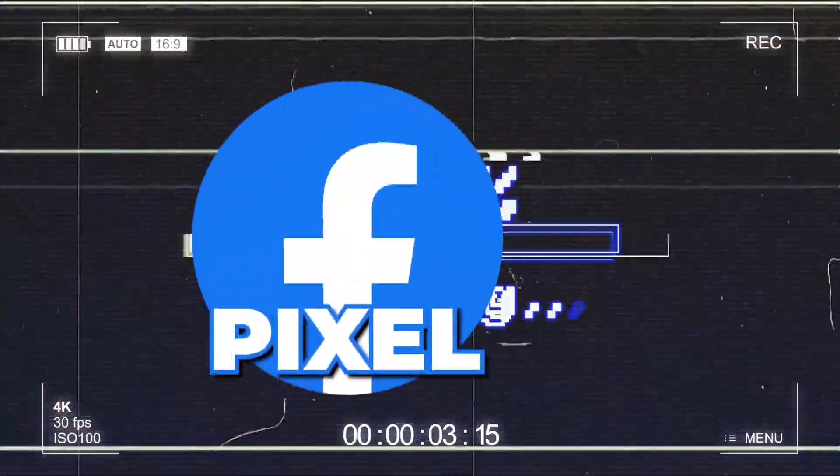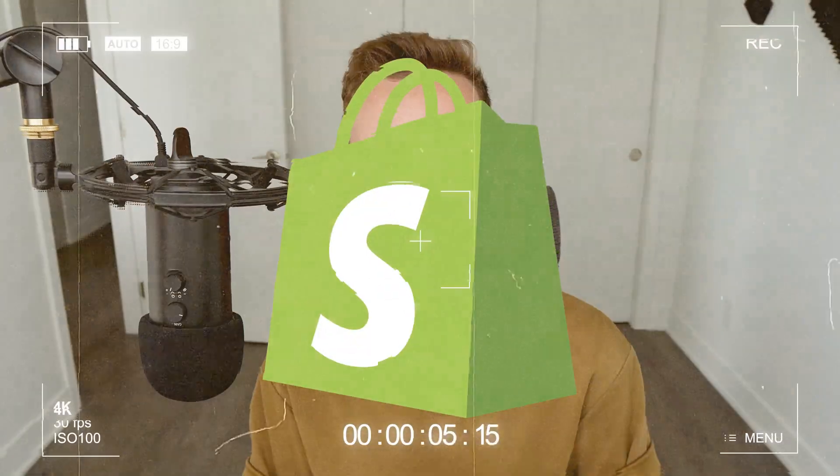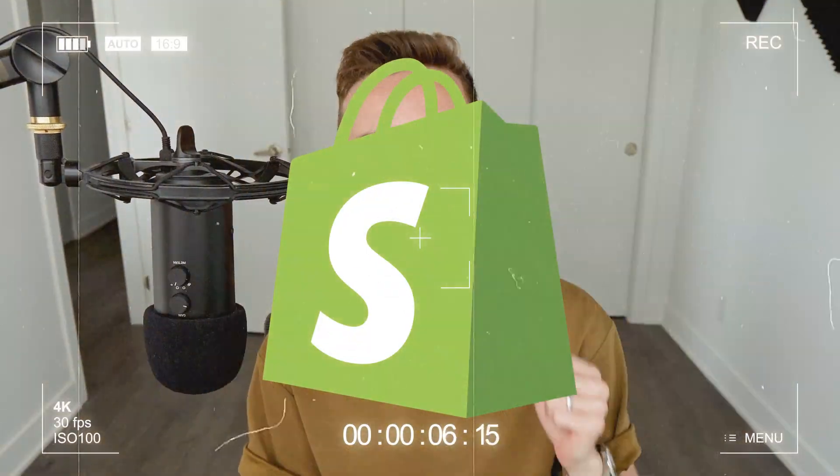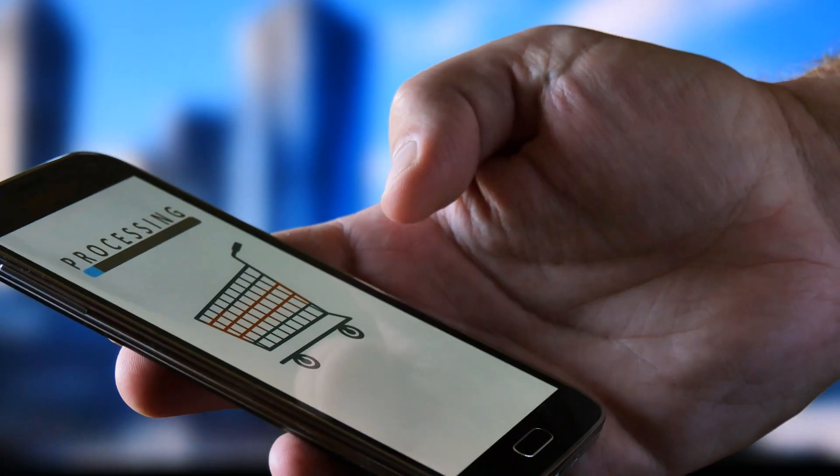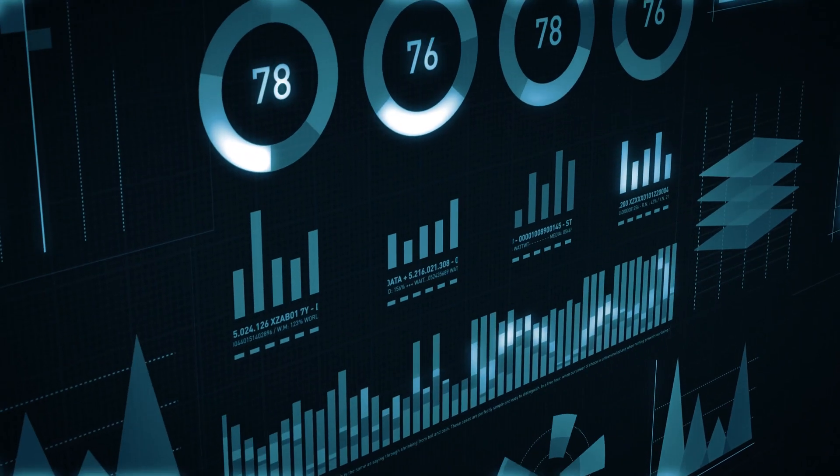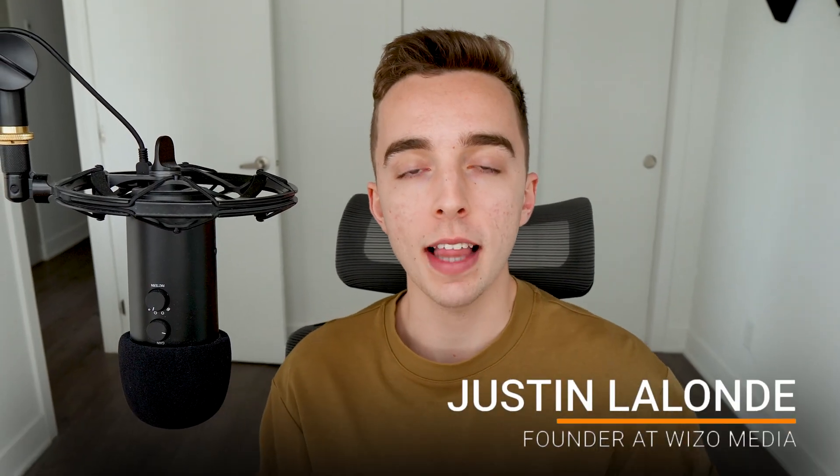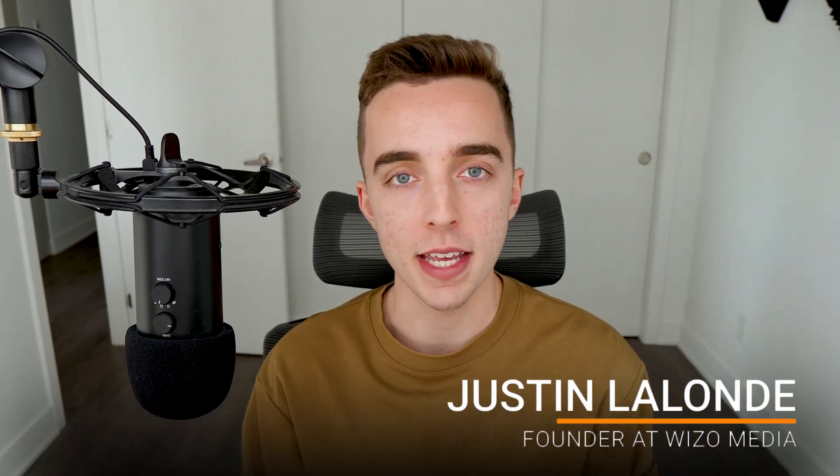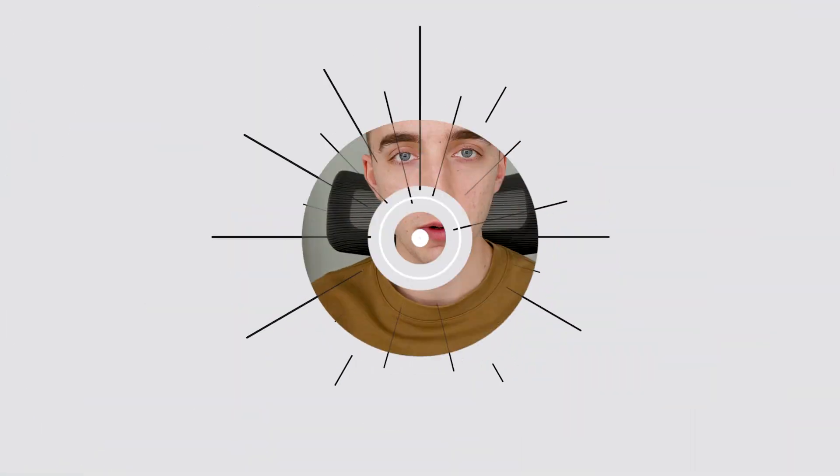In this video, I'll be showing you exactly how to install your Facebook pixel and conversion API with Shopify to make sure you don't lose a single transaction and that you have the right and most accurate results on your Facebook ads. If you don't know who I am, my name is Justin and I'm the founder at Wizzle Media, an e-commerce marketing agency specializing in elevating thriving brands by simplifying e-commerce growth.